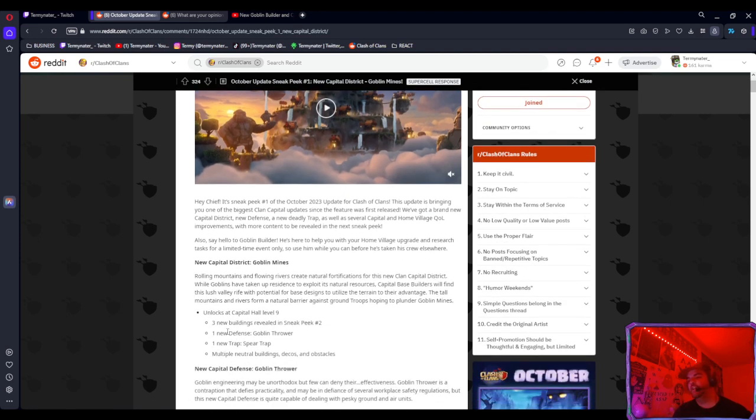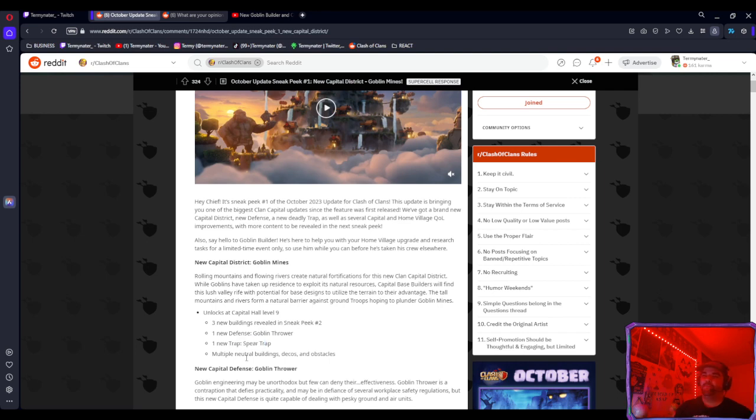So a couple things got released for Clan Capital. There's a new district, a couple new buildings, new defense, new traps. Apparently there's a few other sneak peeks I don't want to get into because I'm not really sure about them.